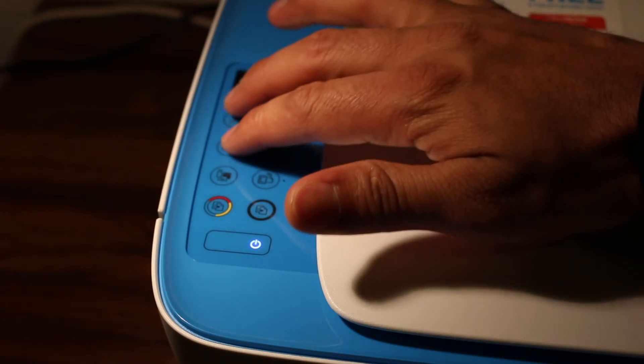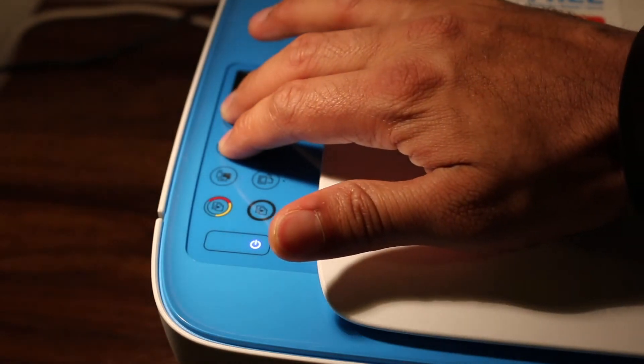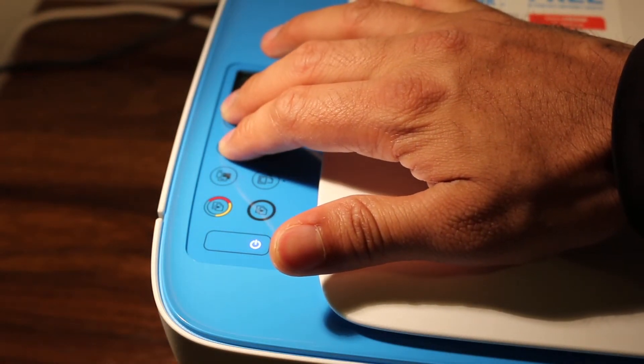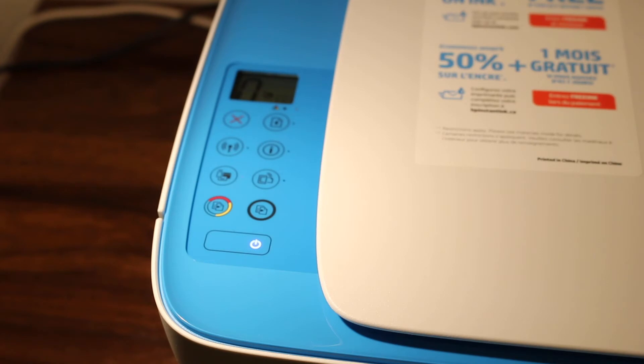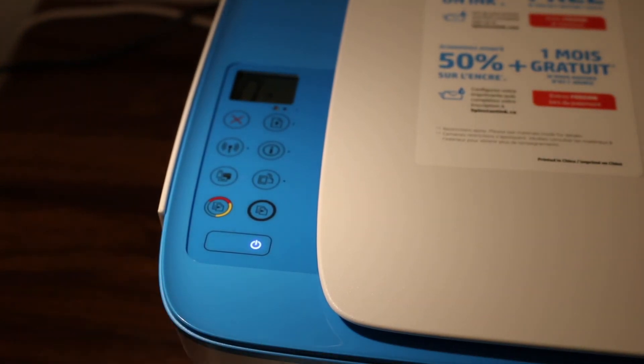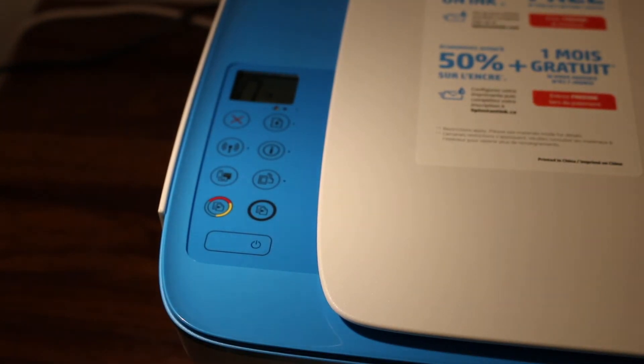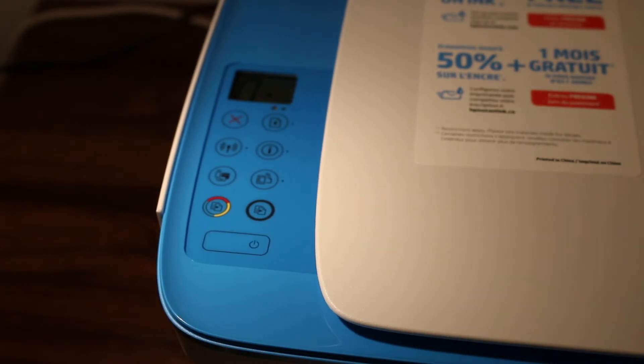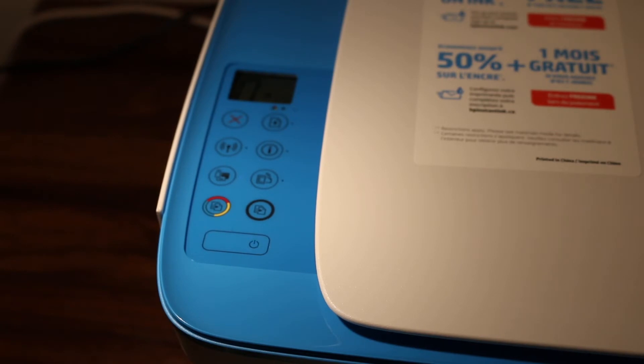Here we go: one, two, three. Now your printer has entered setup mode and I'll go to my Android mobile phone and show you how to add the printer there.